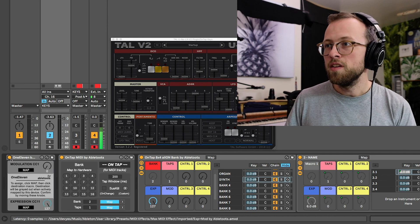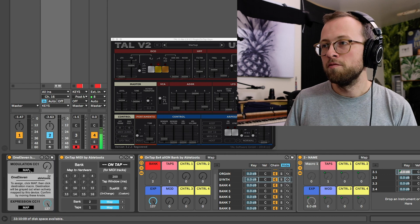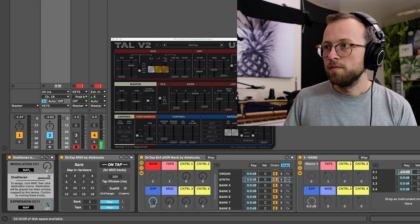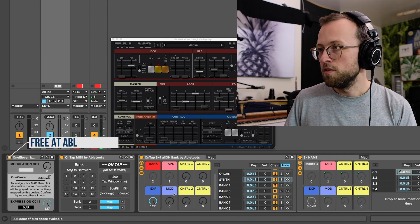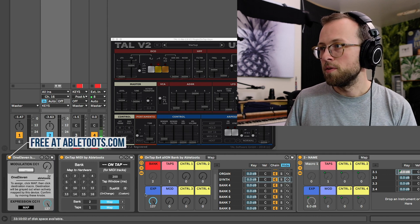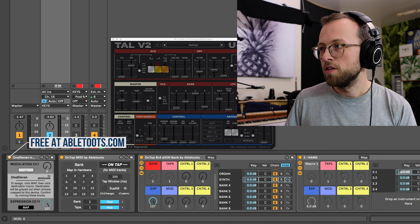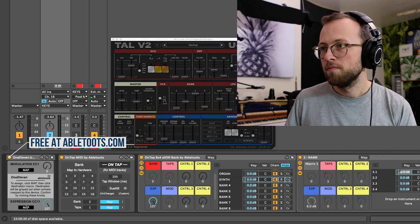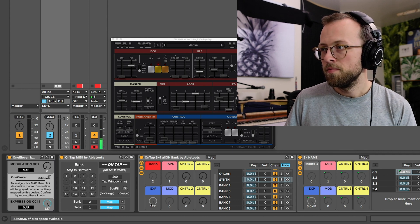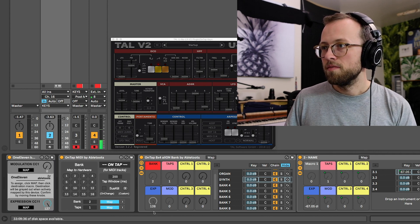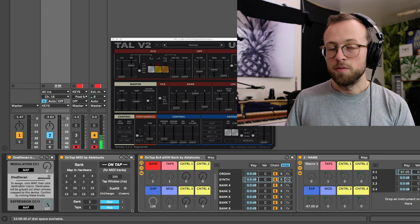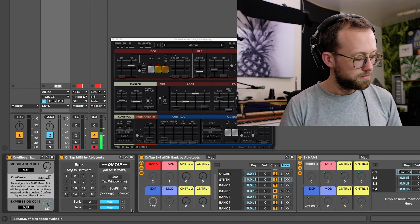So, this Max for Live plugin is very easy to use. You just map your modulation to your modulation, your expression to your expression, and now you get the best of both worlds.